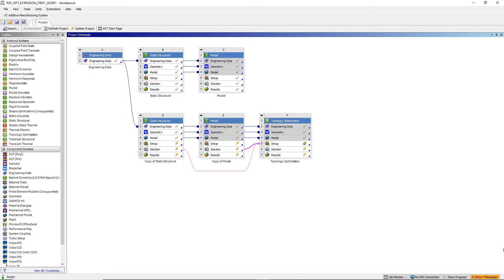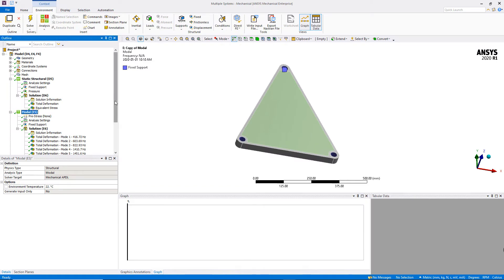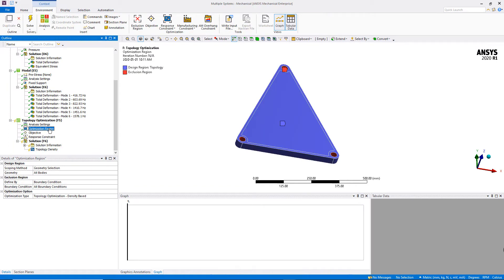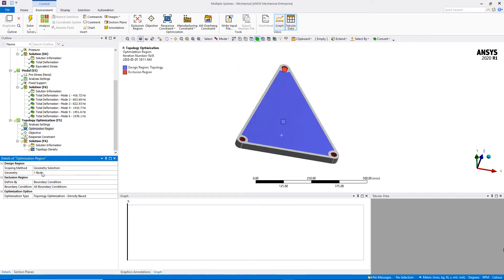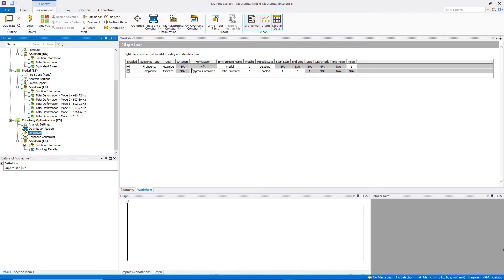We open the topology optimization system to begin the setup. Under optimization region, we re-scope the design region to the body embedded inside the backplate only, ensuring no exclusion region is defined so all material inside the design region can be removed. For the objectives: the first line maximizes the frequency of the first mode shape, and the second line minimizes the compliance of the static structural system based on the first load step.